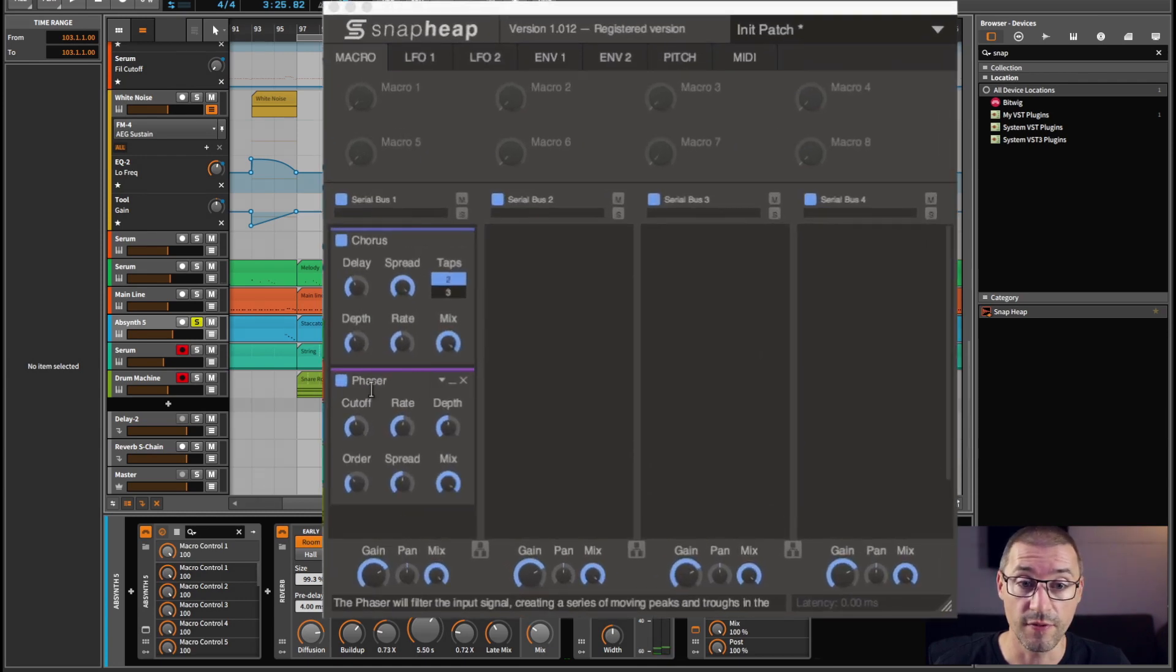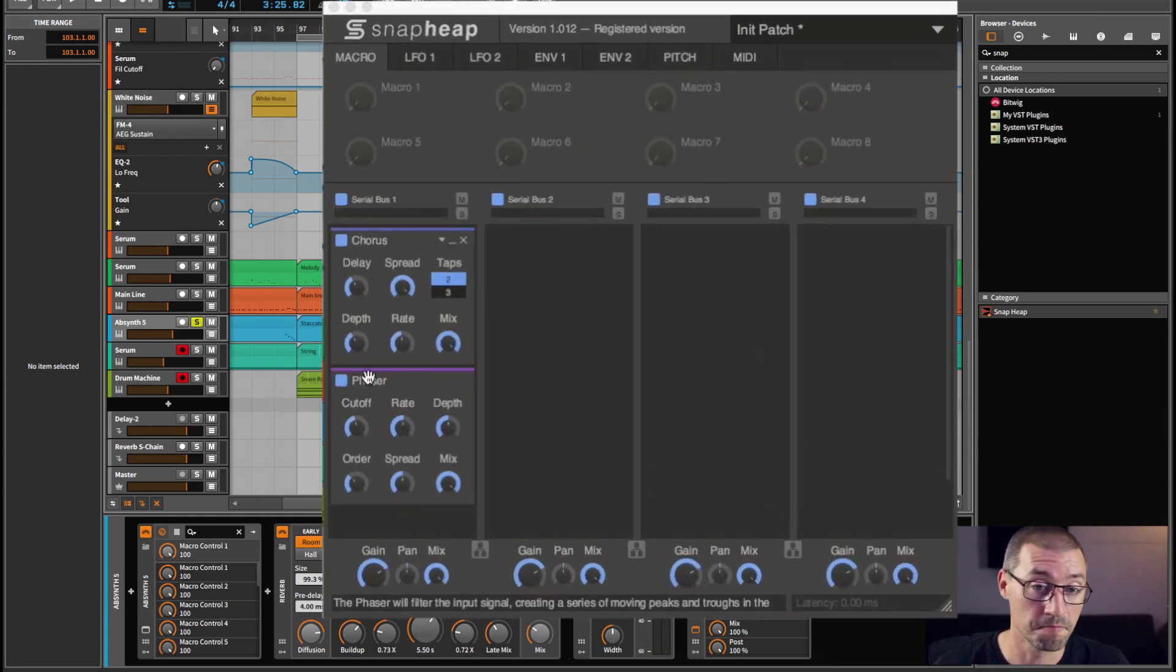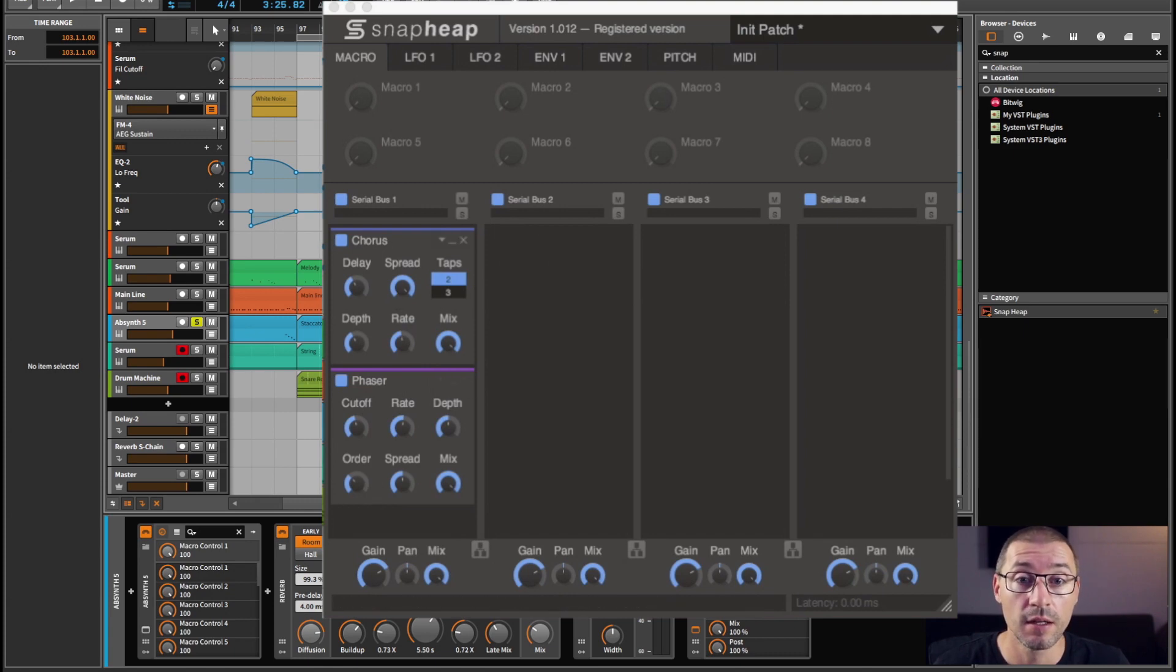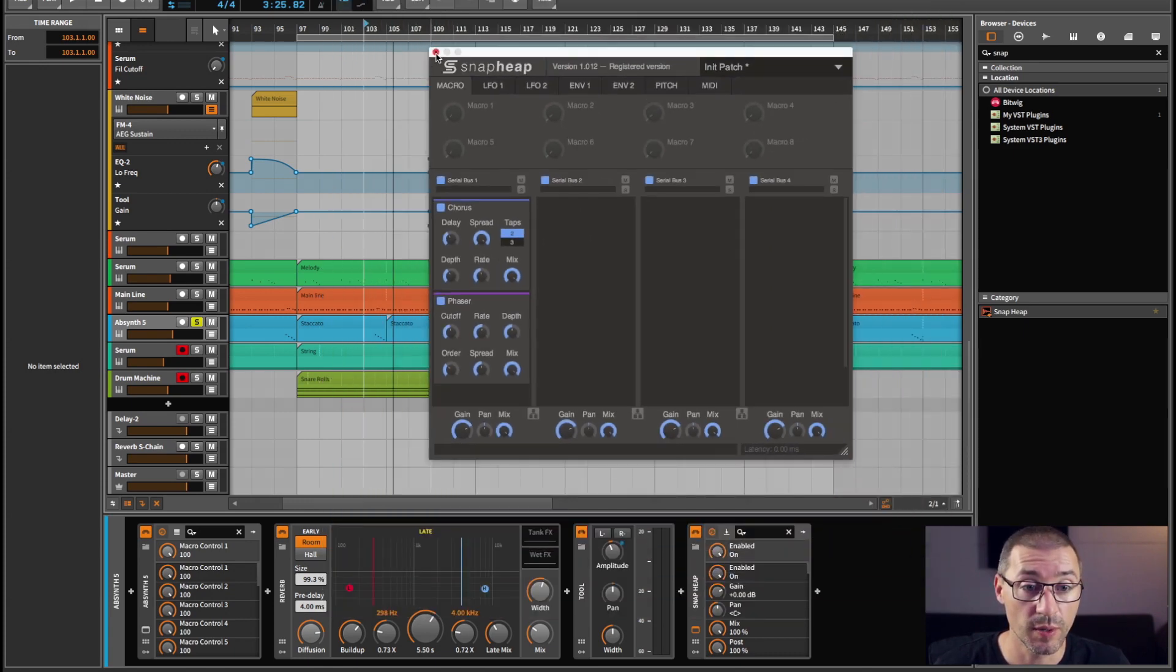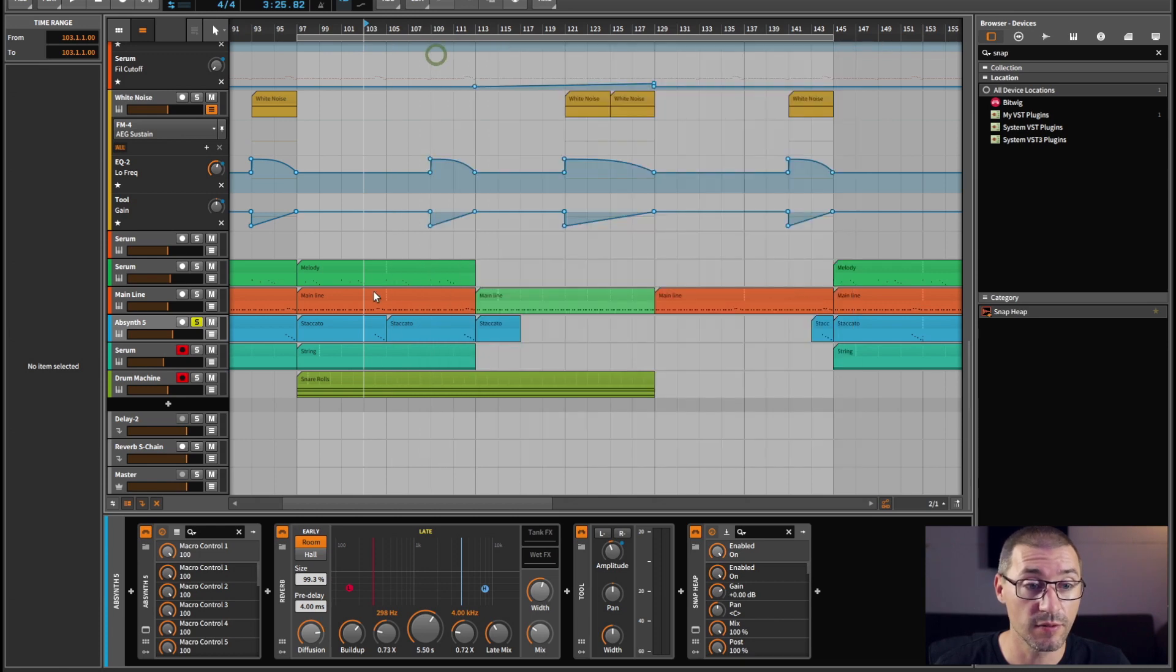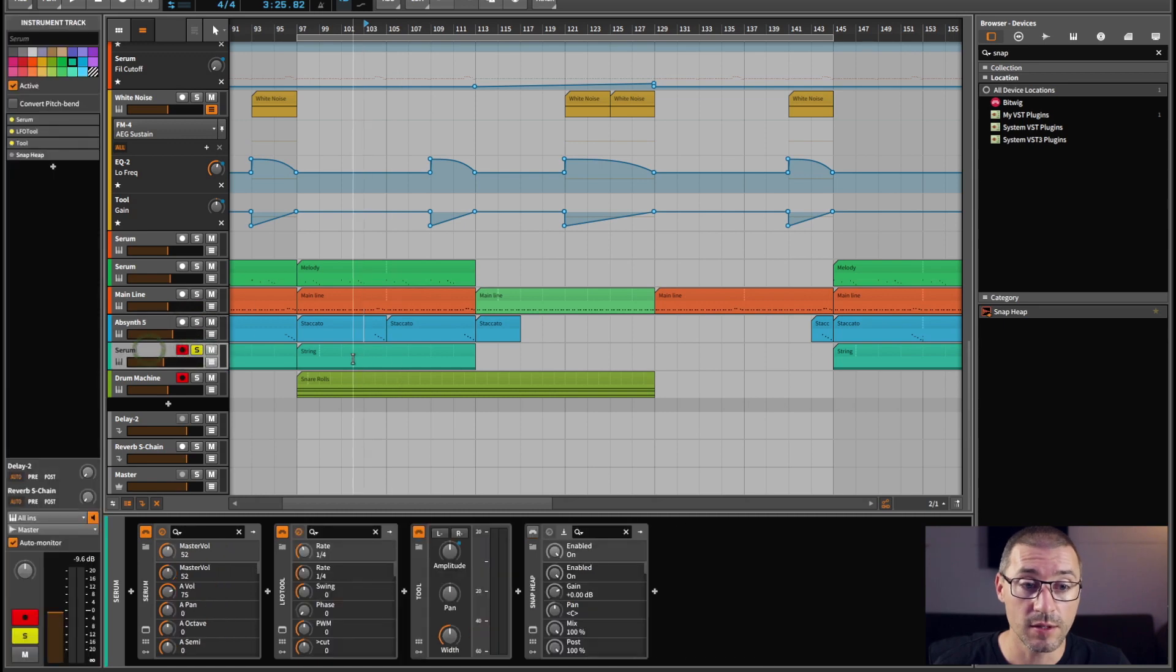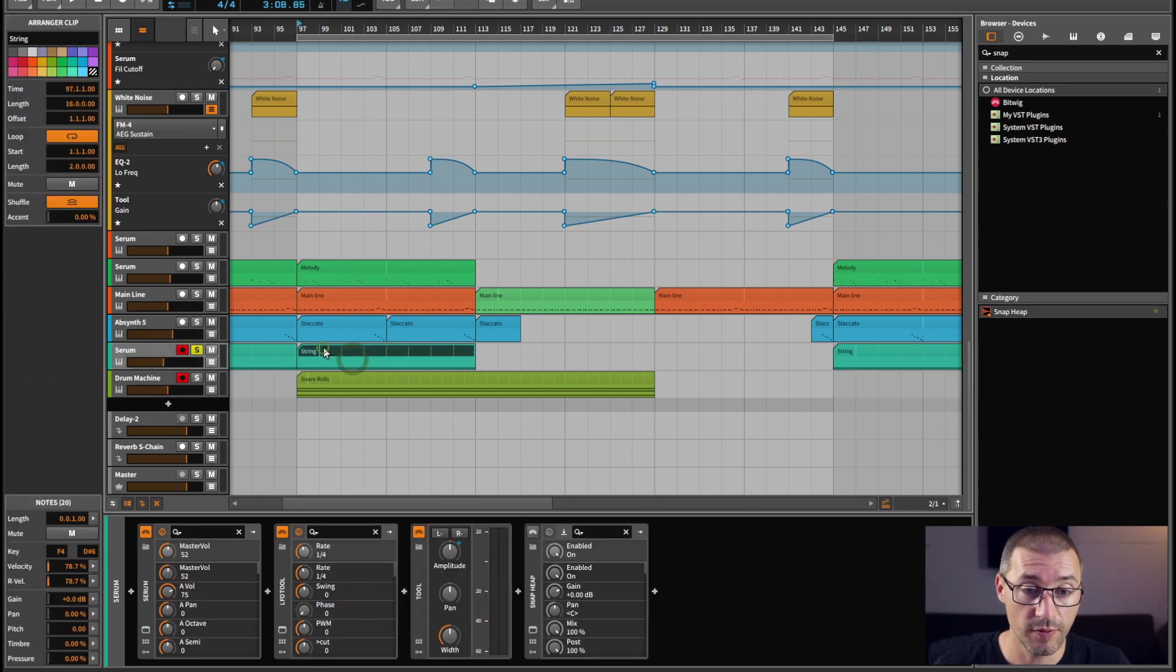There's not much to show you. I've got chorus and phaser, both of them 100% mix, default settings I think. And that's pretty much that. It just adds a little bit of flavor to it.